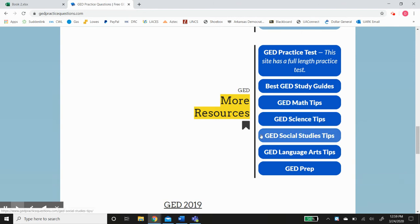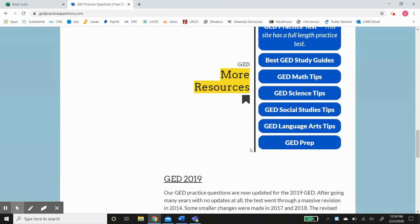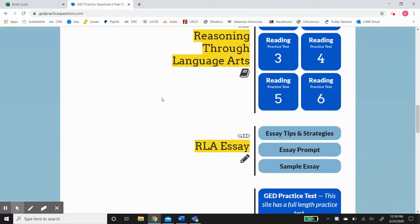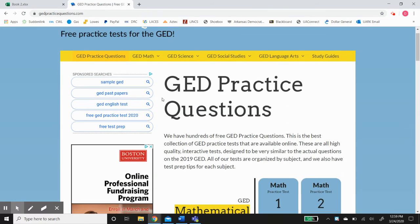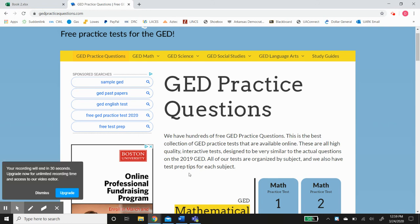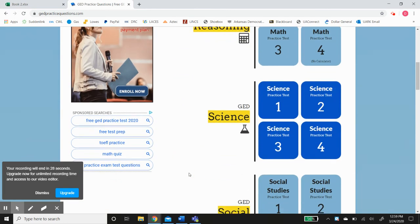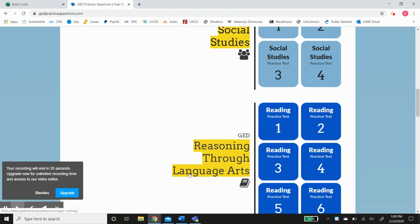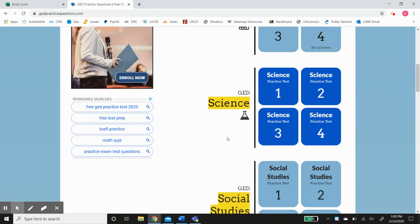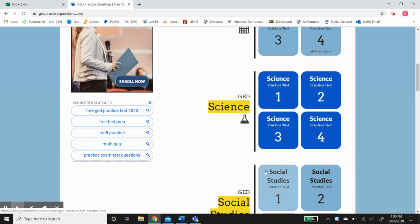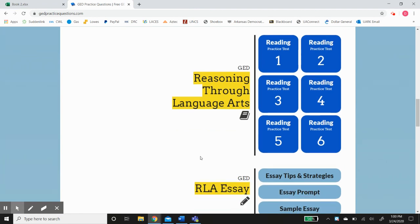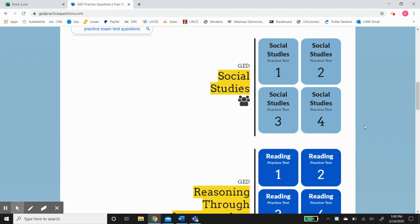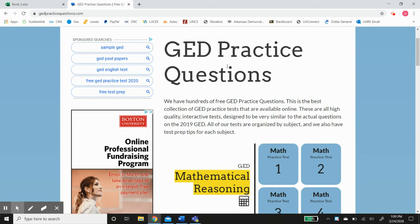That's why it's a good resource. This, along with Aztec and any paper-based learning resources you have, should give you all the skills and knowledge to pass all four sections of the GED test. Please get on gedpracticequestions.com, go through all of these, and make sure you look at the explanations. I think this resource will help you a lot.